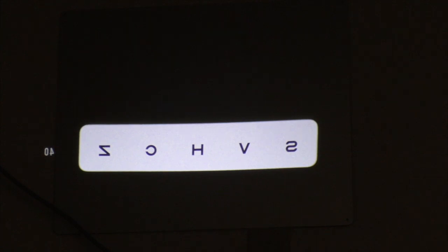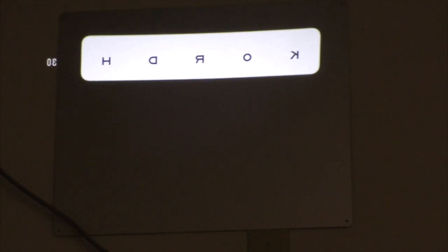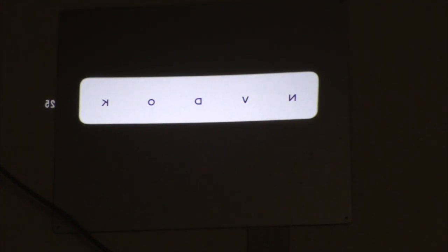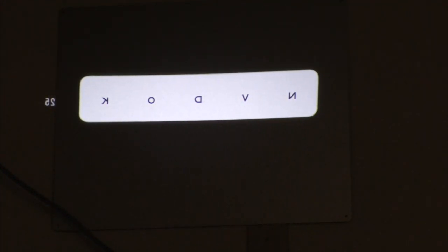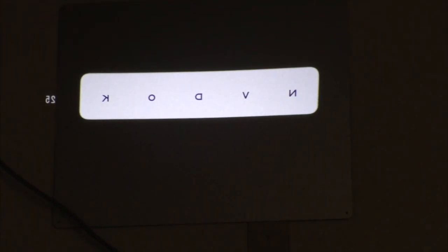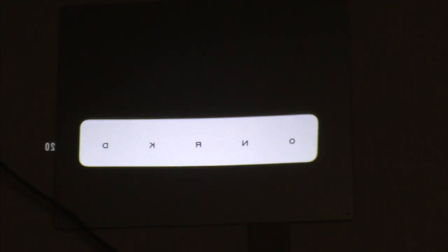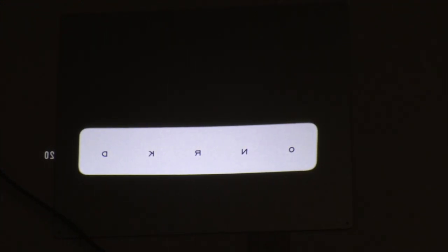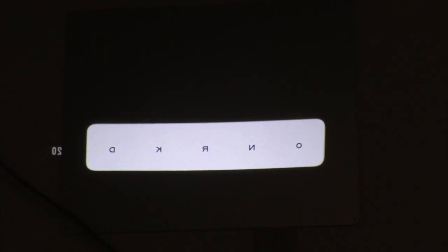S, V, H, C, Z. Excellent. Keep going. K, O, R, D, H. Very nice. N, V, D, O, K. Very good. See if you can get the last line — try your best. O, N, H, K, D. Excellent, good effort. She got almost all of them except one or two, so again 20/20 minus 2. That concludes the entire exam — then you want to do it for the other eye as well. It's pretty simple and not too difficult.